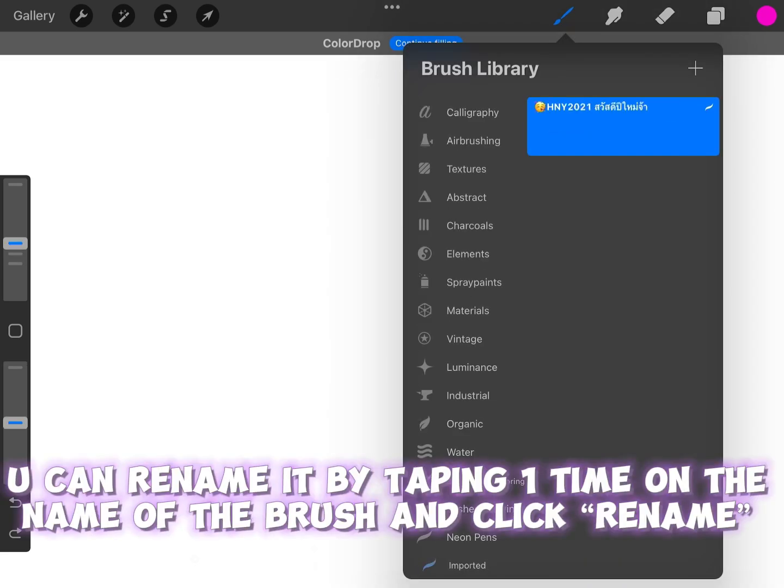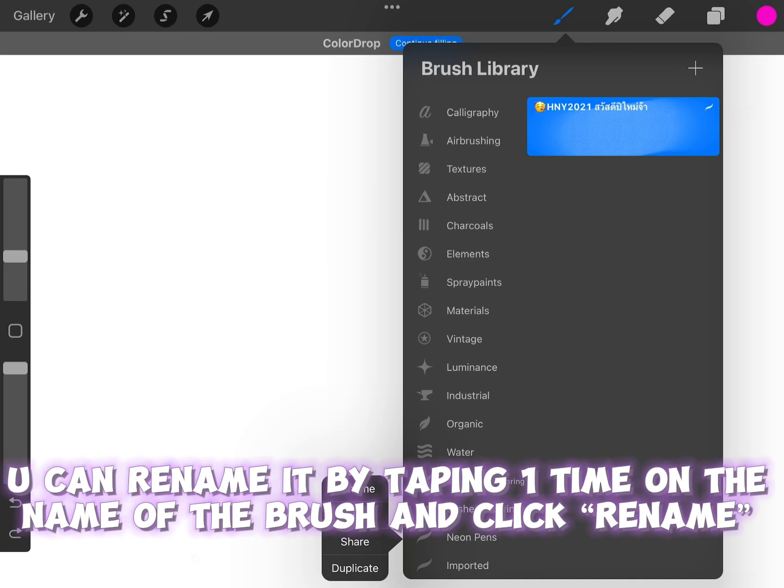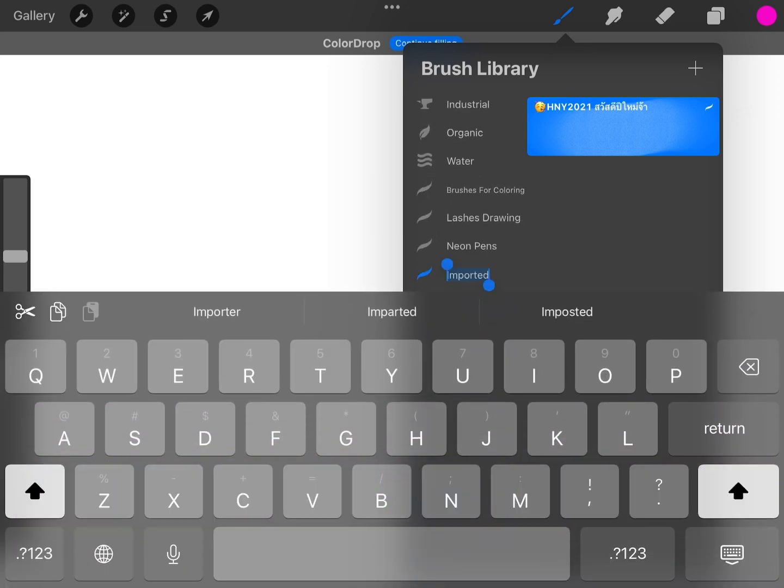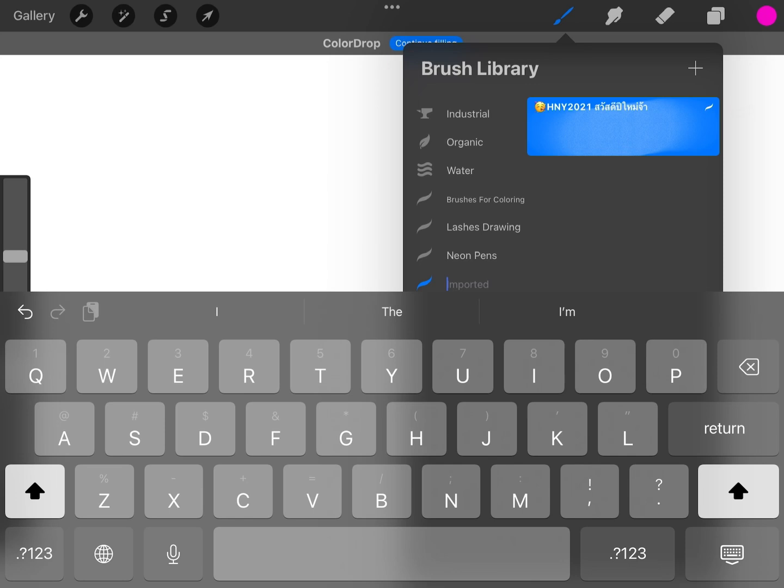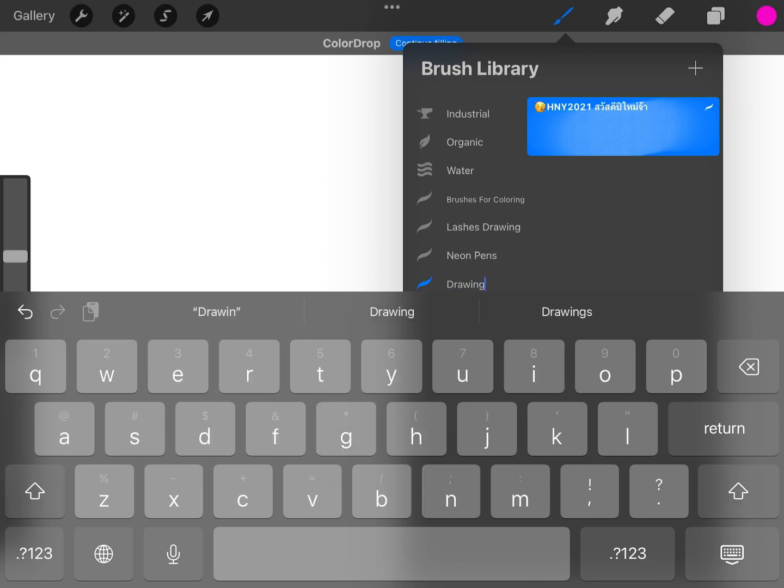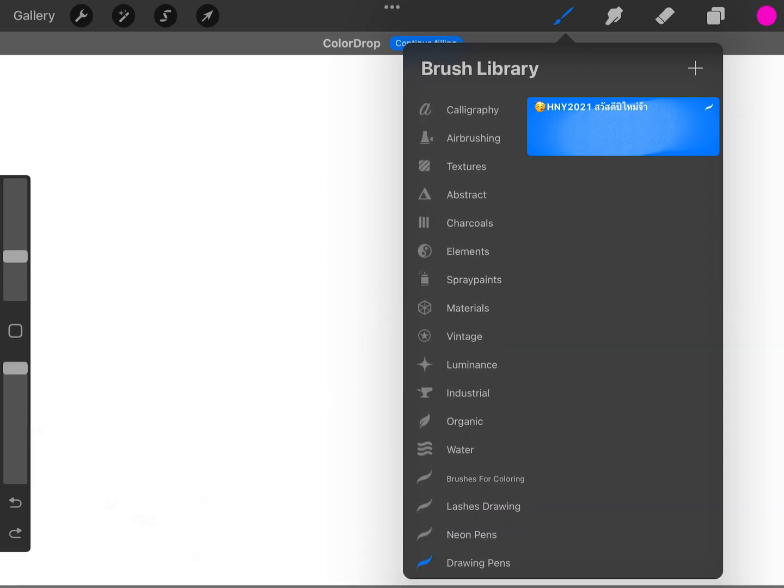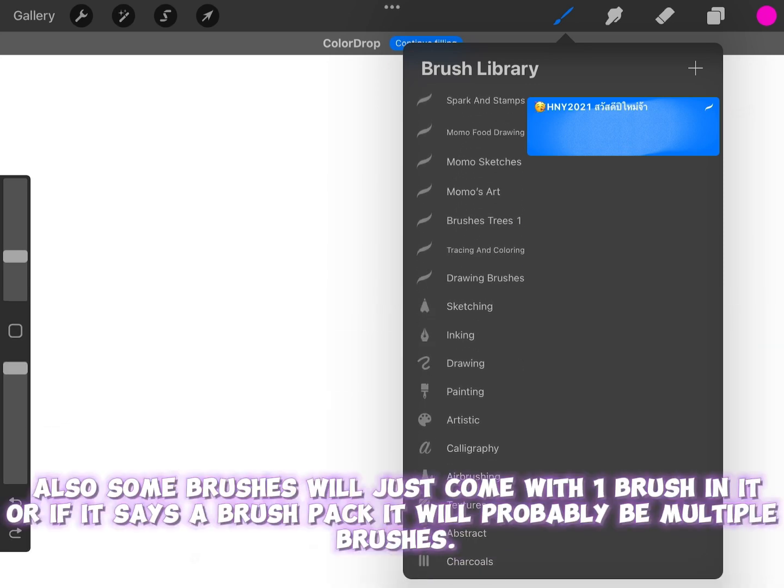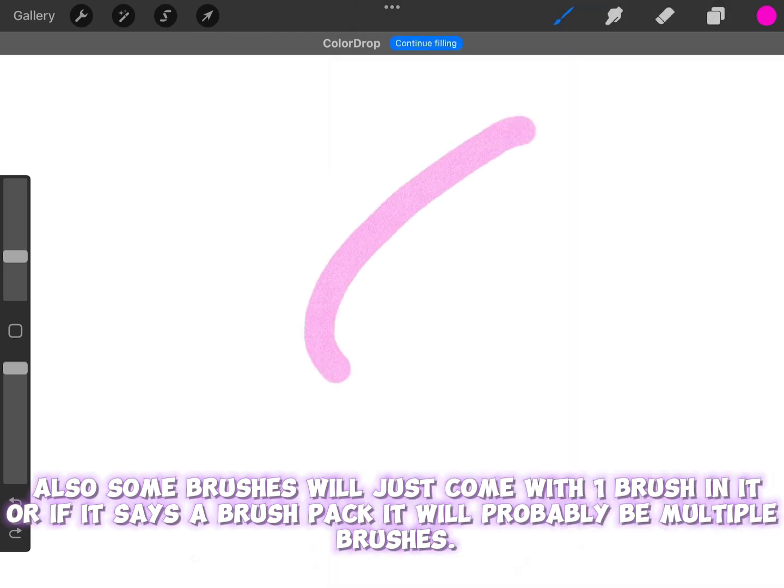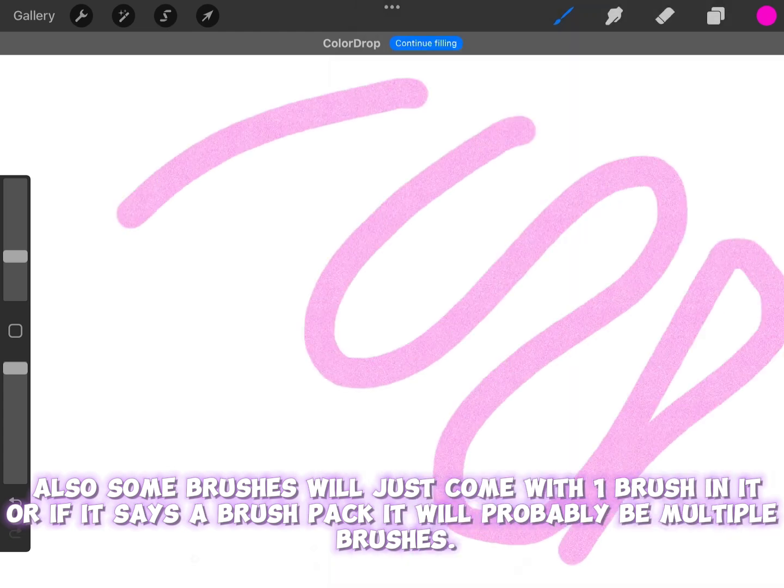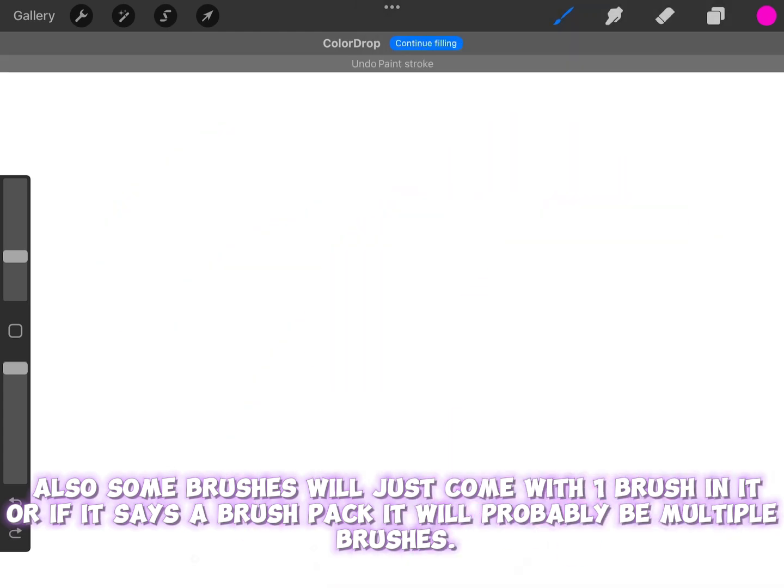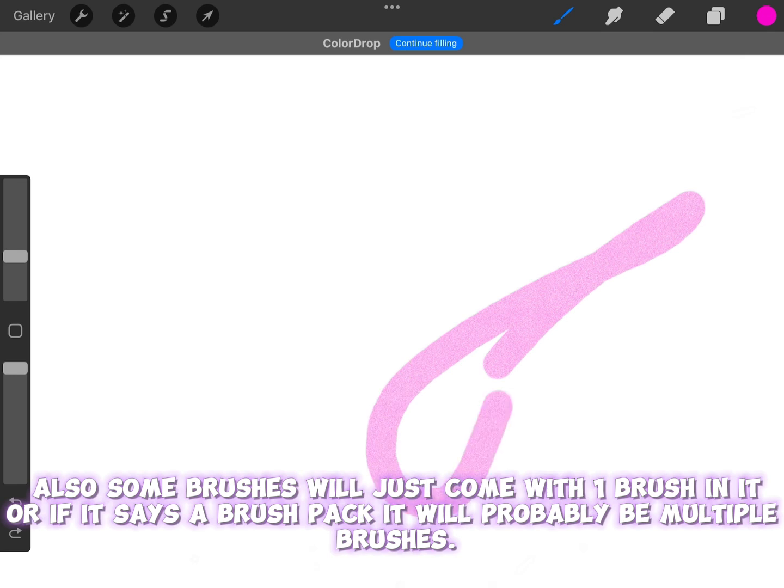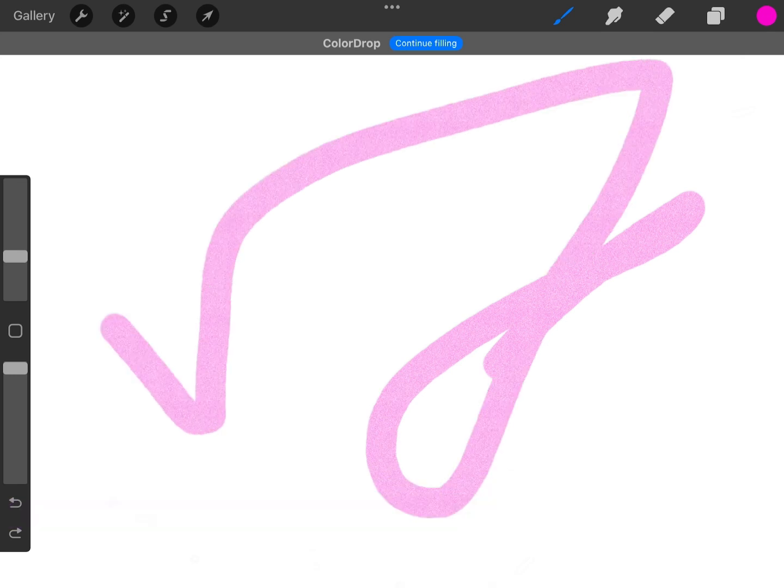You can rename it by tapping one time on the name of the brush and click Rename. Name it to whatever you want. Also, some brushes will just come with one brush in it. Or if it says a brush pack, it will probably be multiple brushes.